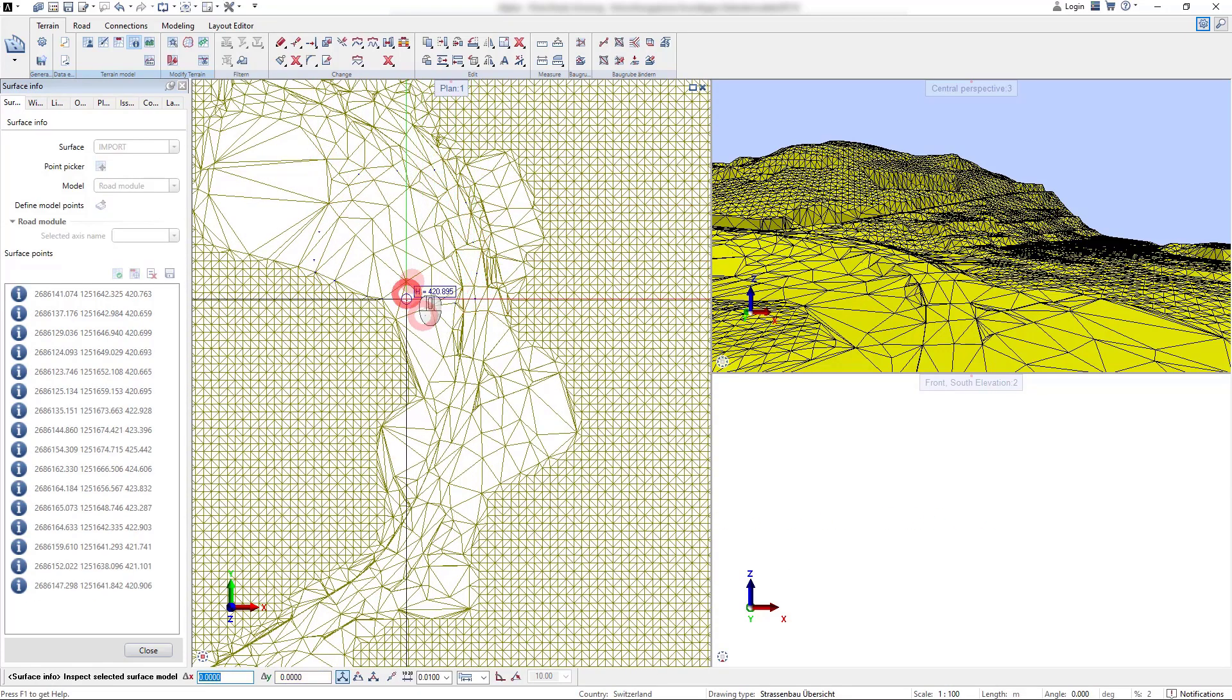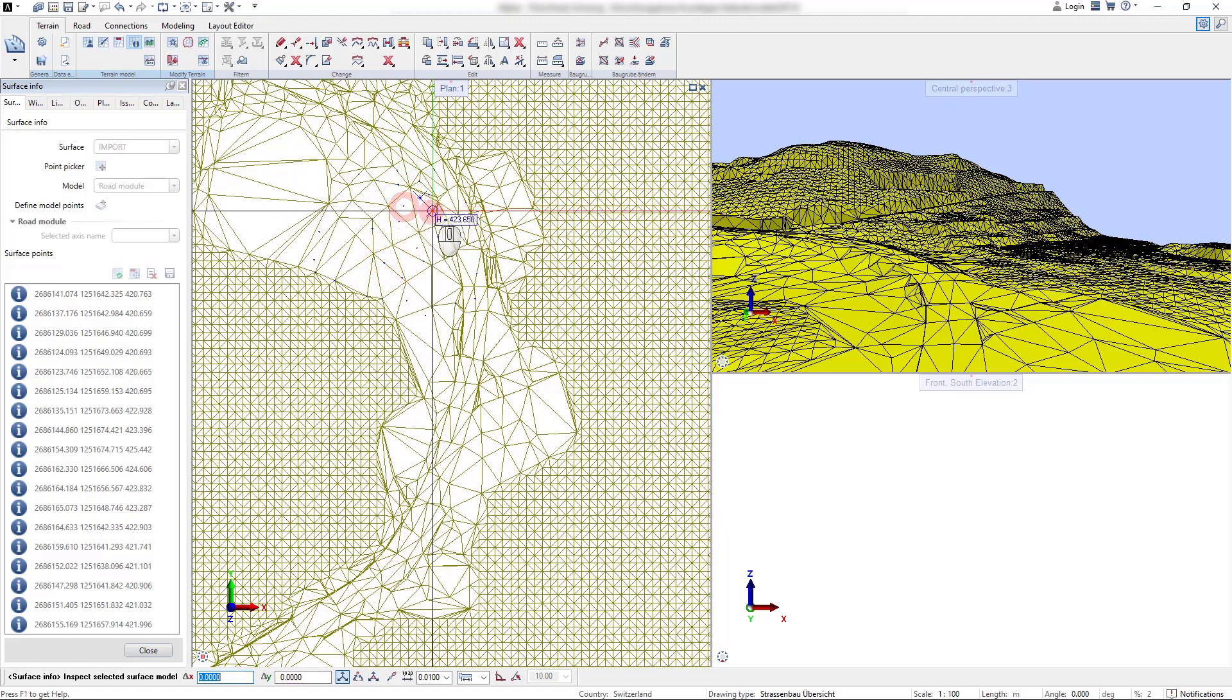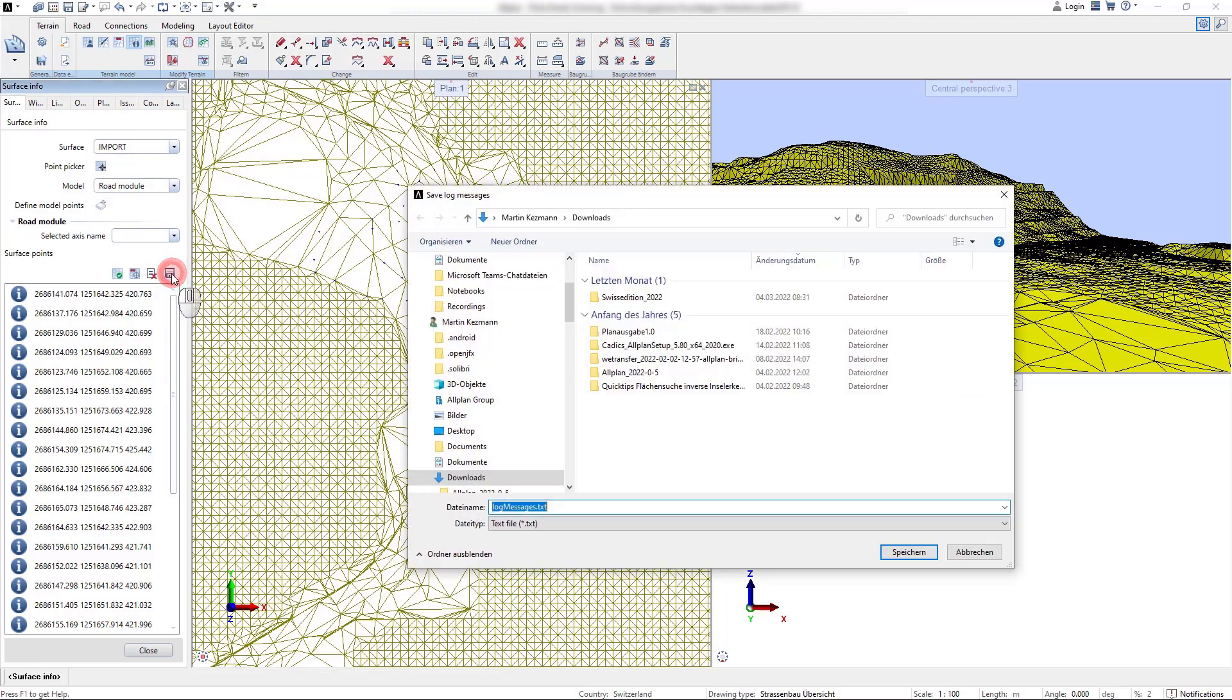This information can be saved in a separate file in TXT format or it can also be used to generate a new terrain surface from it.